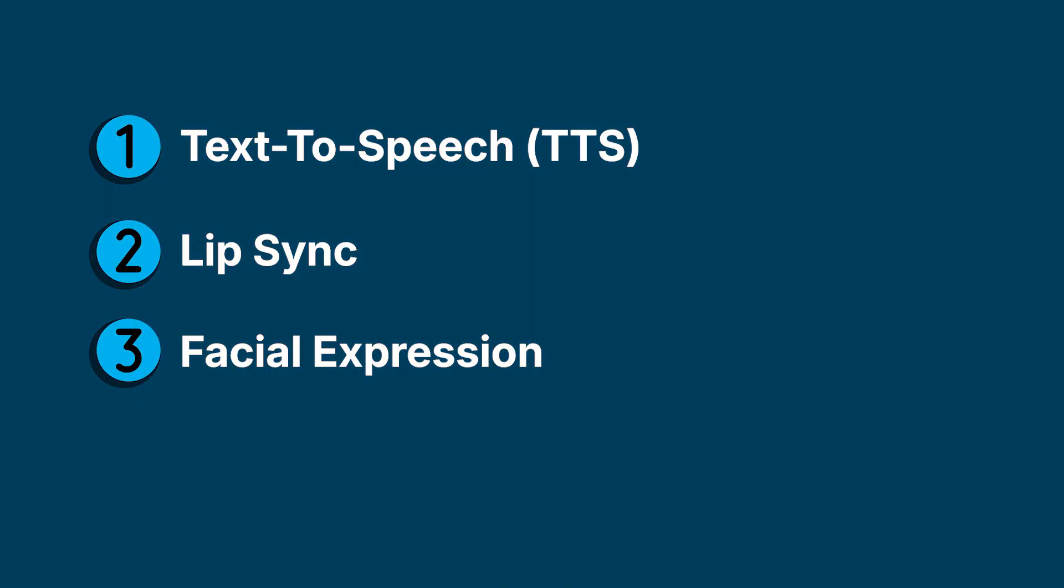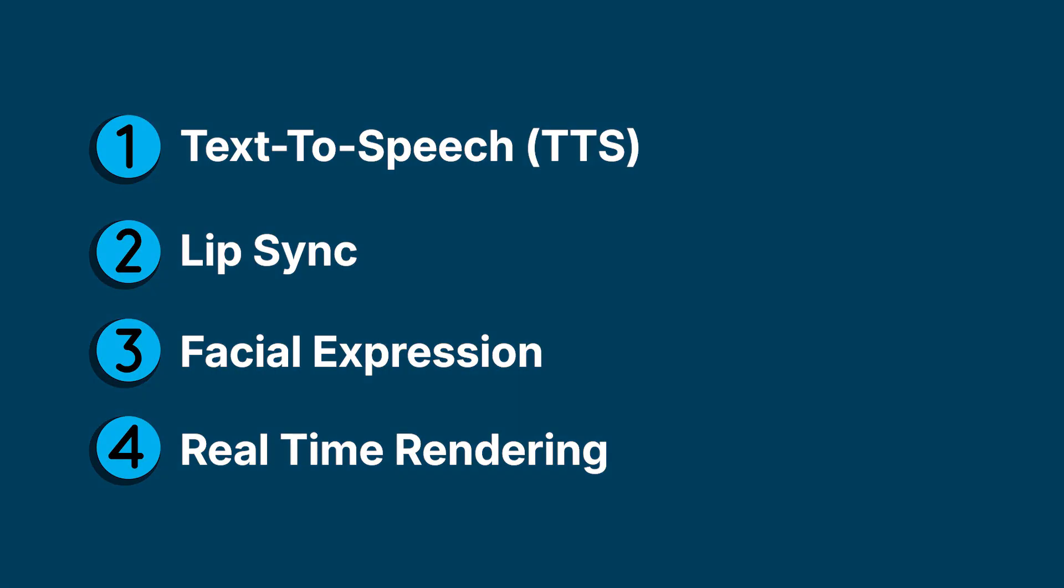Third, facial expression: reading emotions from the text, then making a face feel alive. Fourth, real-time rendering: coordinating all of this at 60 frames per second in your browser.